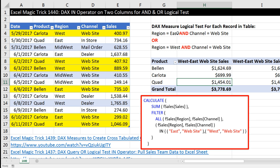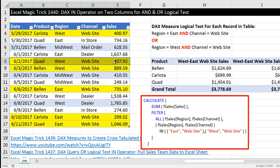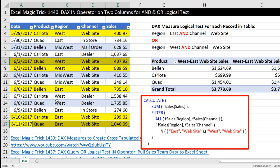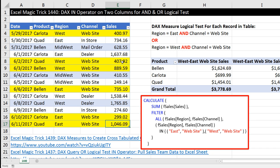Internally in our measure, we'll have this logical construction. But when we drop it into a pivot table, the row area criteria will be added as an additional criteria. So that calculation is actually: we found a product quad and the region west and the channel website, and then down here, quad AND east AND website. So both of these numbers will be included in that total.